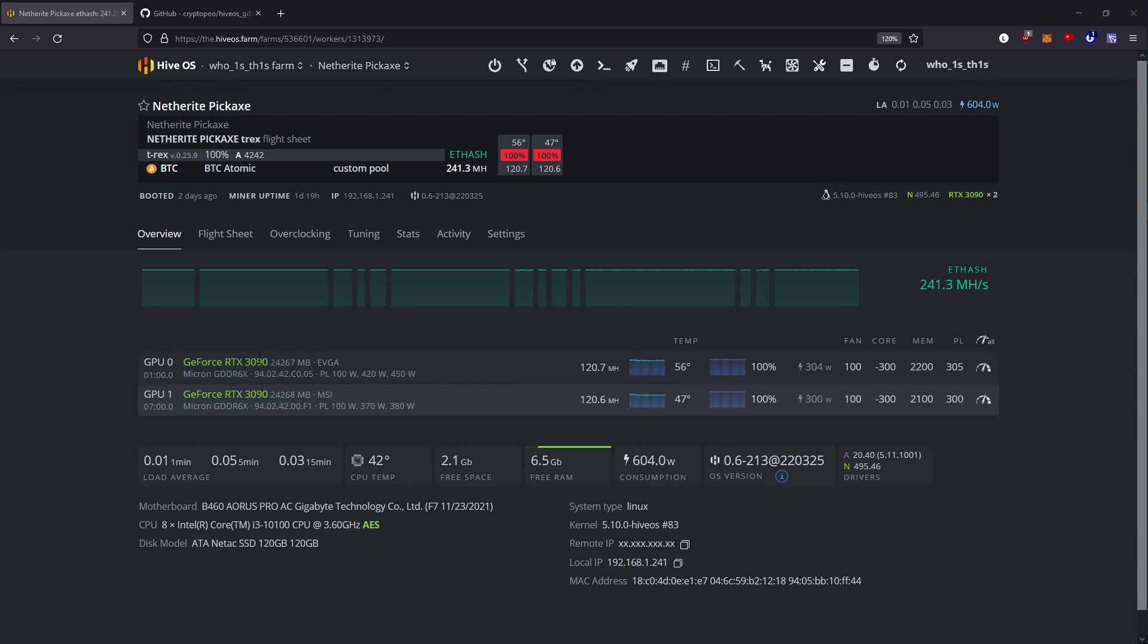Now this only works with the 30 series and some 20 series, also the A2000-A5000 cards. Do note this only works with GDDR6 and GDDR6X cards.